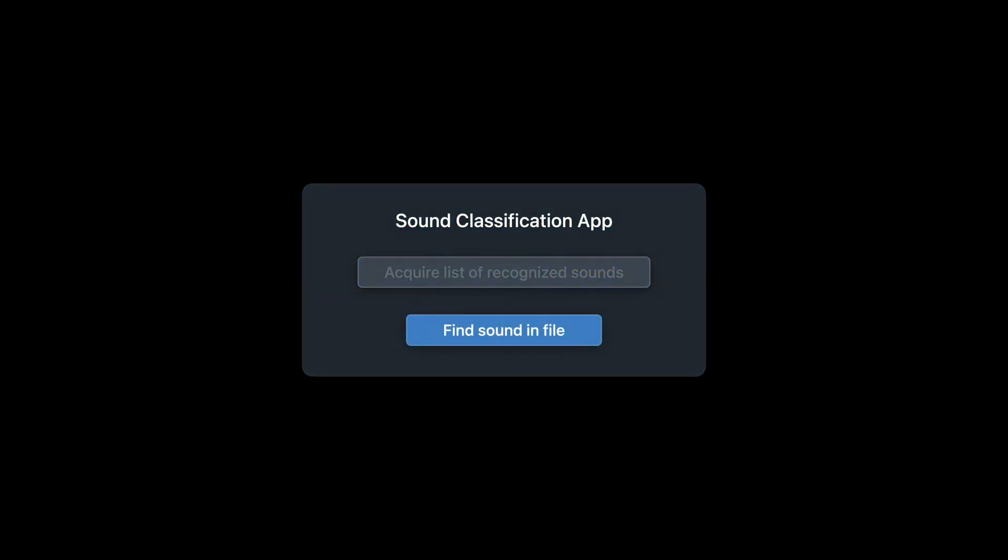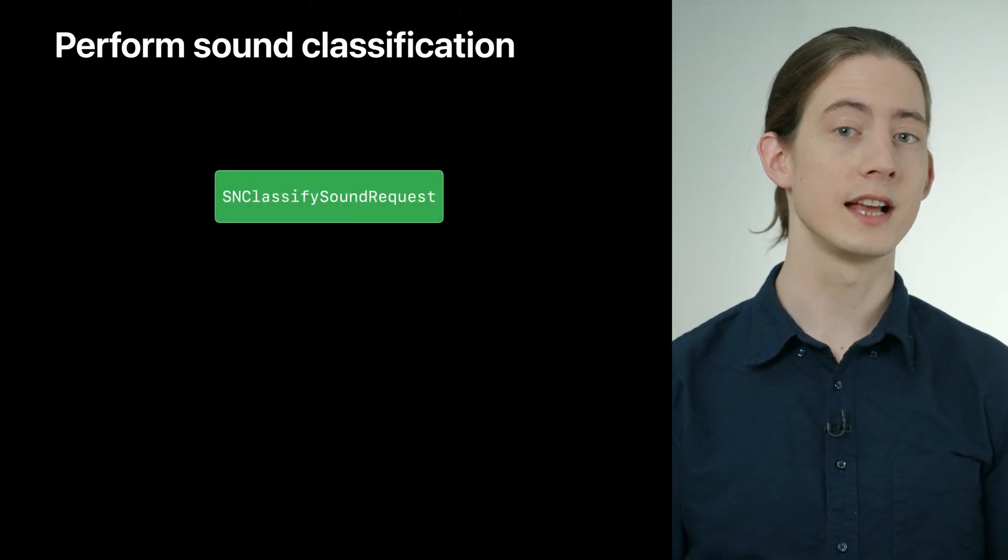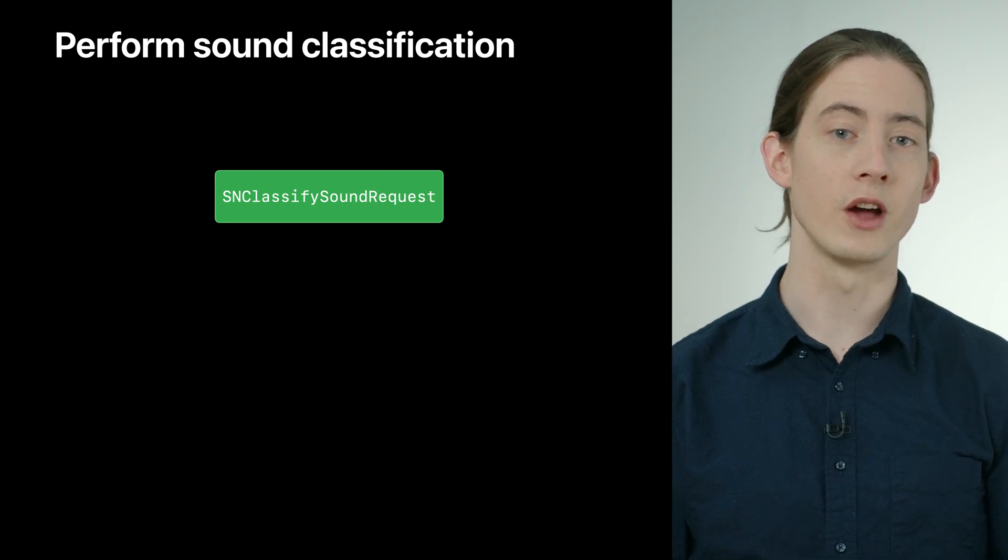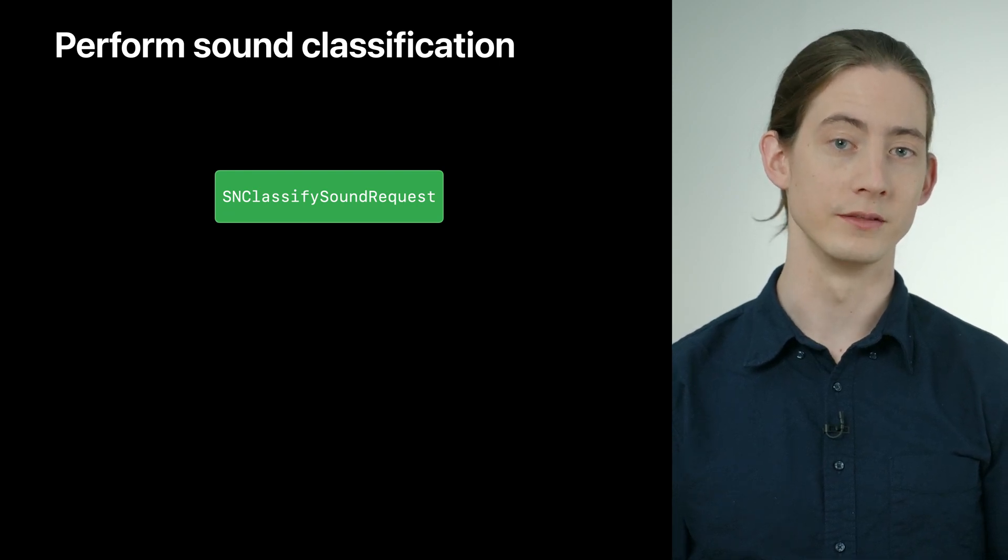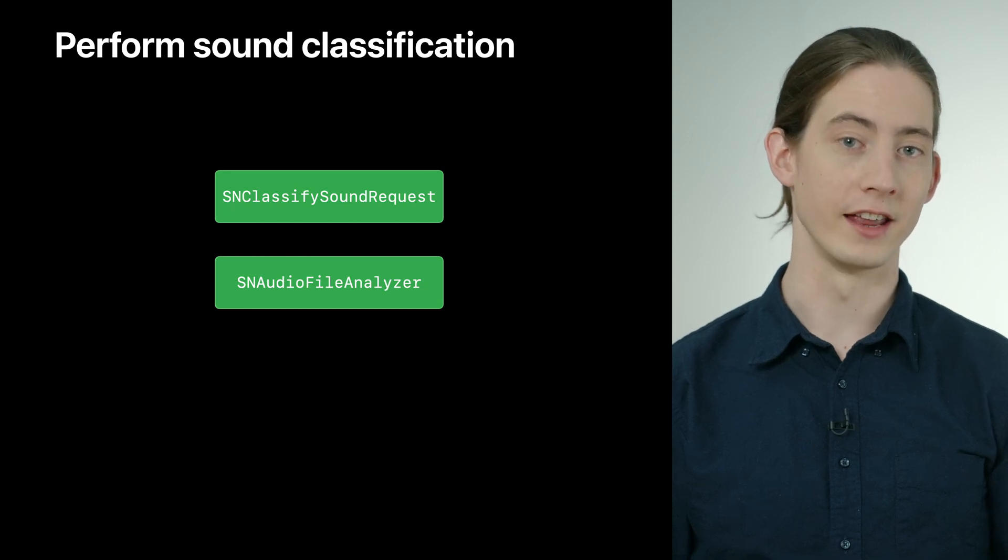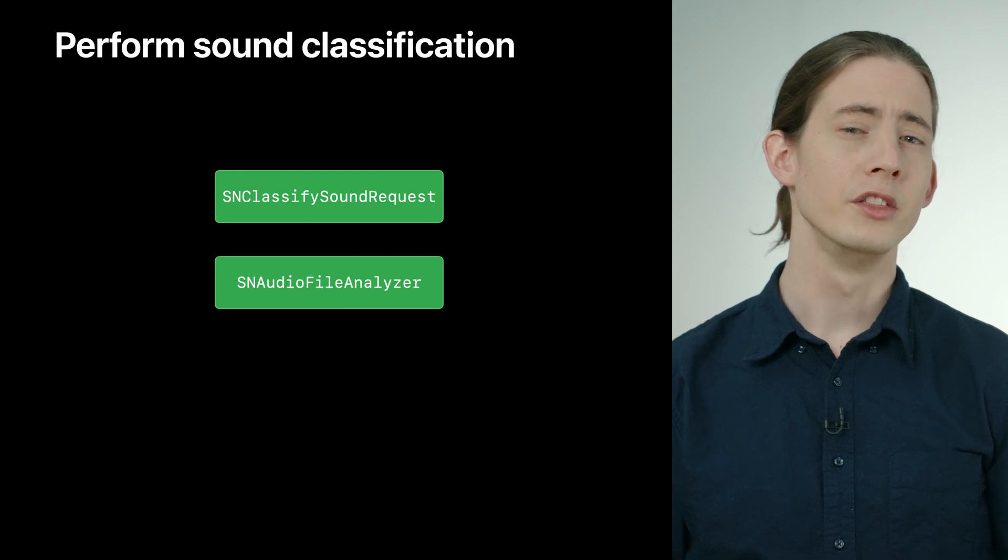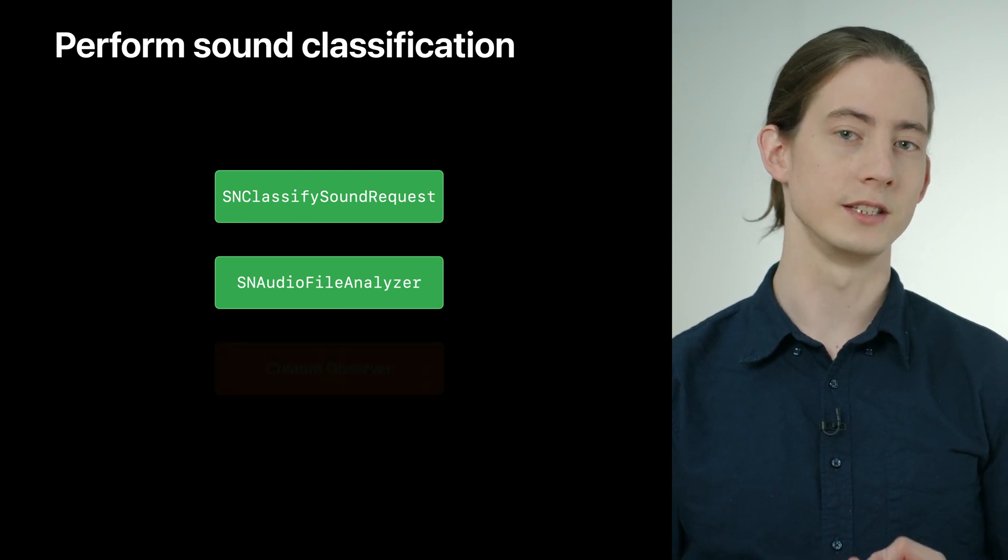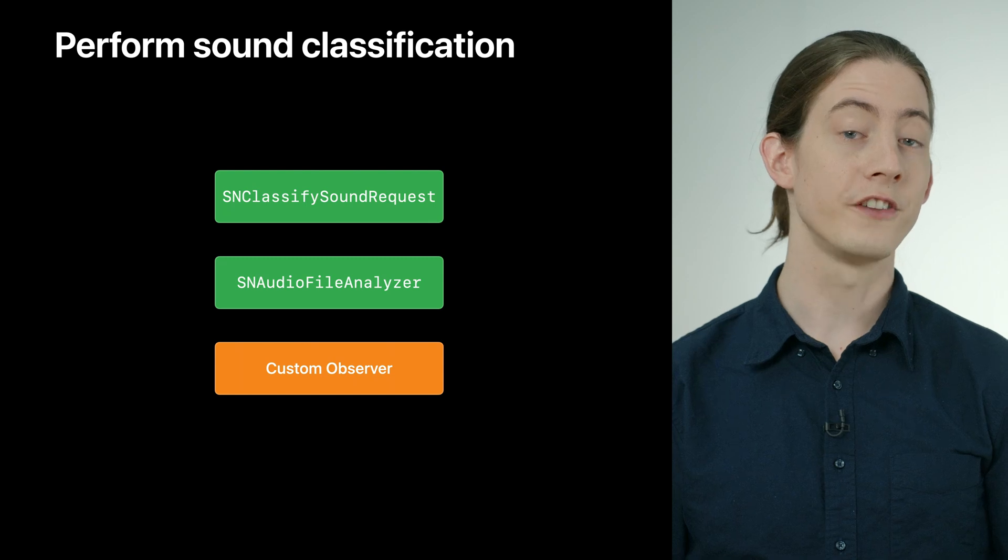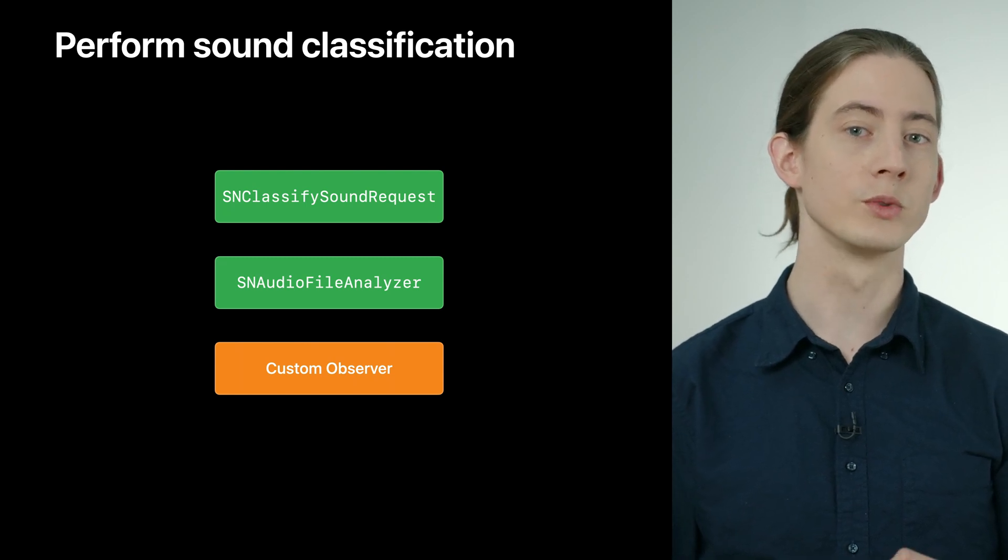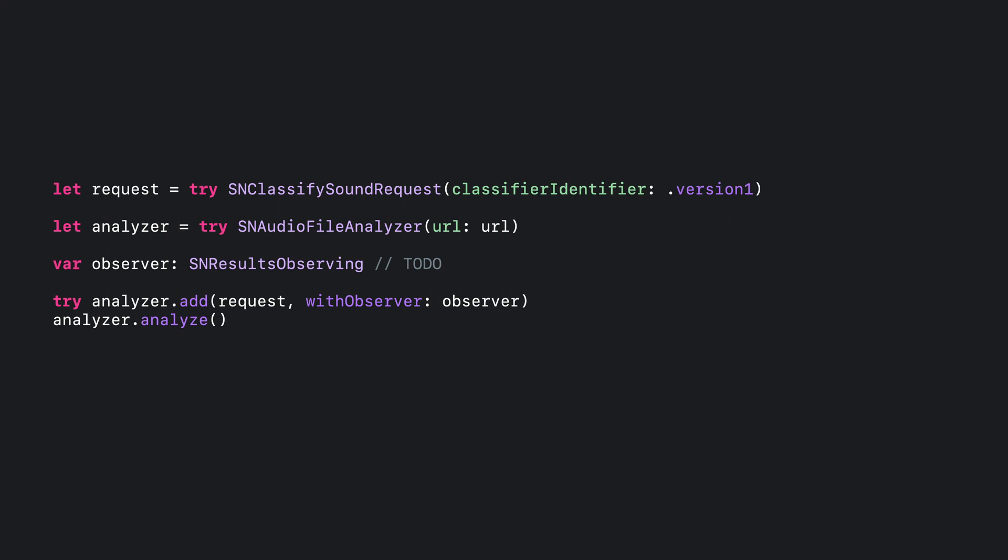The app's second action tells shortcuts when a sound is heard within a file. To implement this, I'll perform sound classification and report back the first time that the sound is detected, if it's detected at all. To perform sound classification, I'll need to prepare three objects. First, I'll need an SNClassifySoundRequest, which I can use to configure sound classification. Second, I'll need an SNAudioFileAnalyzer, which will let me target classification toward a particular file. The third object will require a little extra attention. I'll need to define my own observer type, which will handle the results of classification.